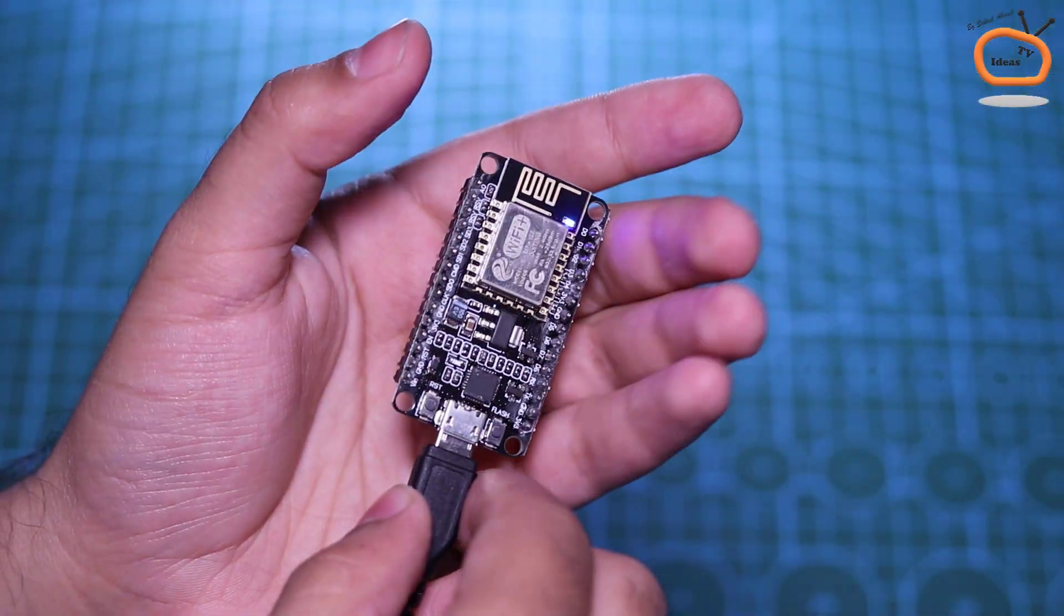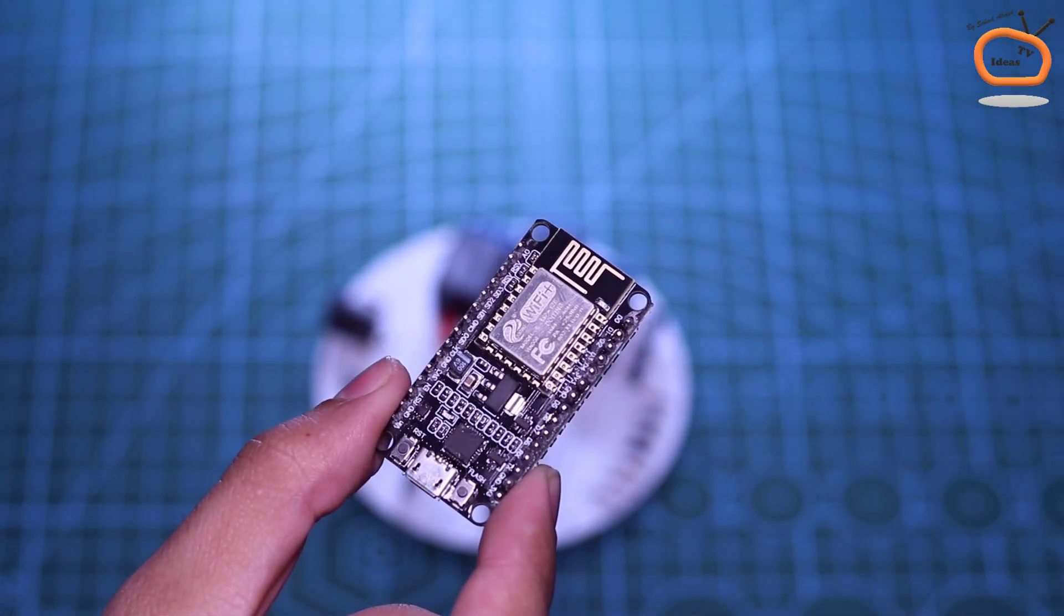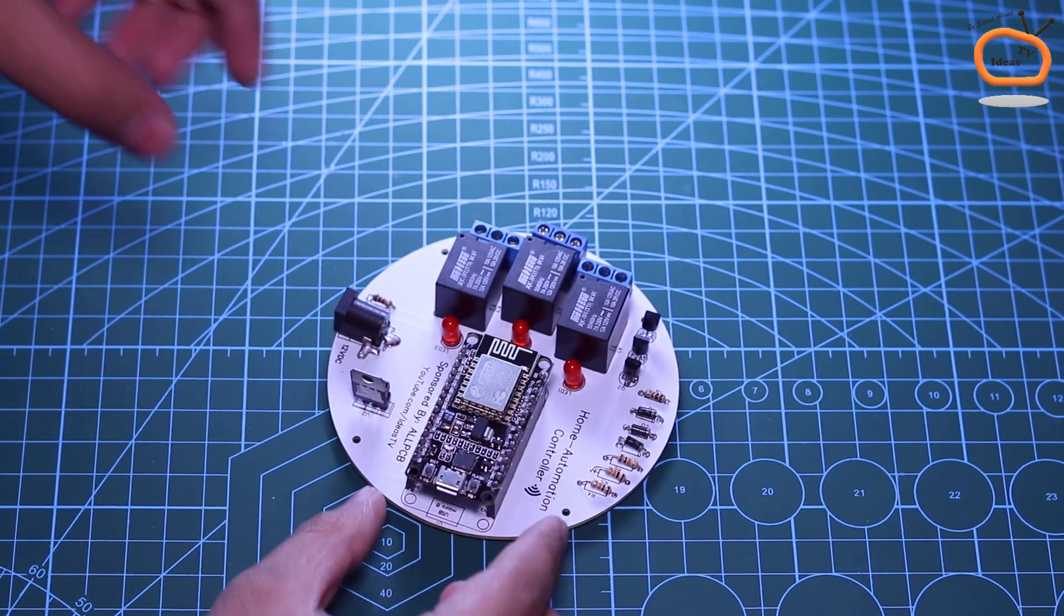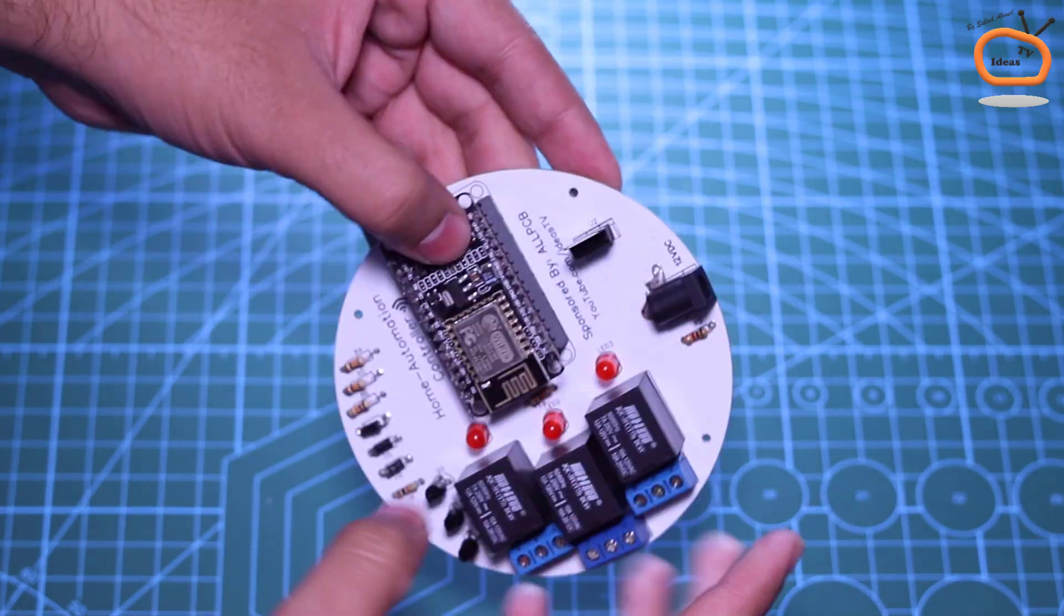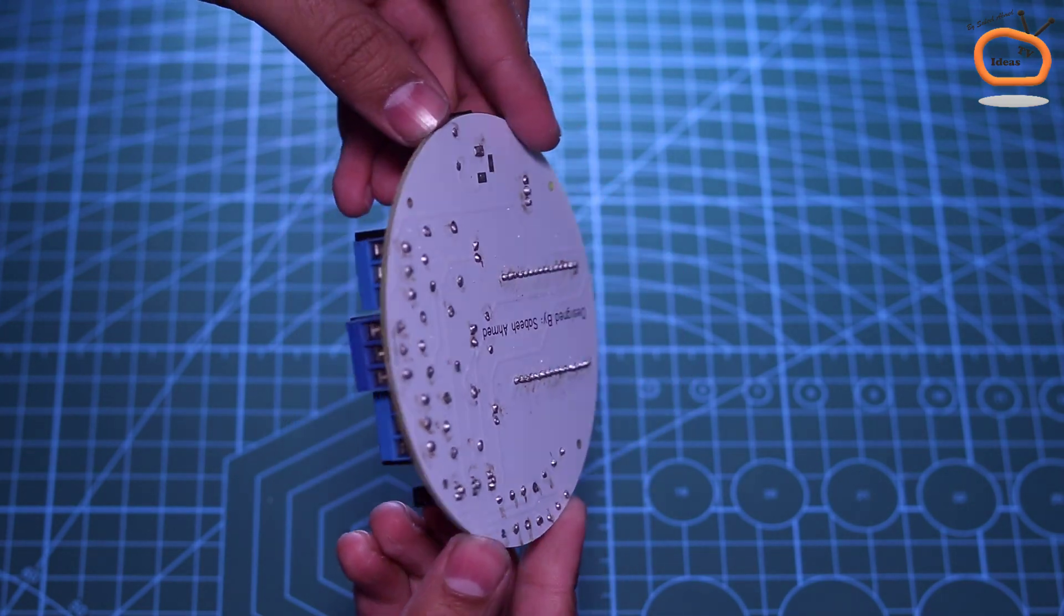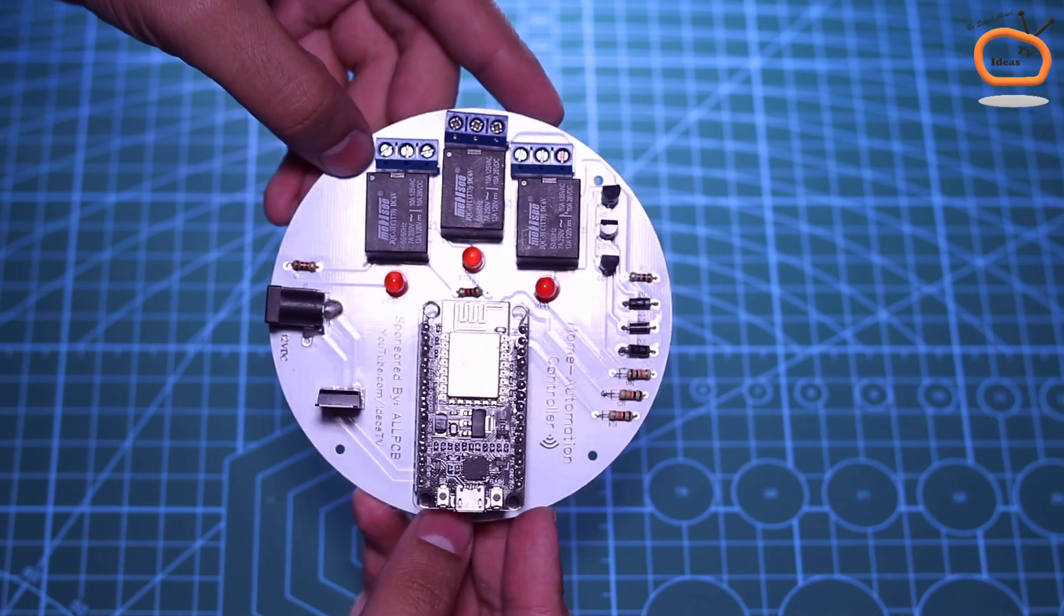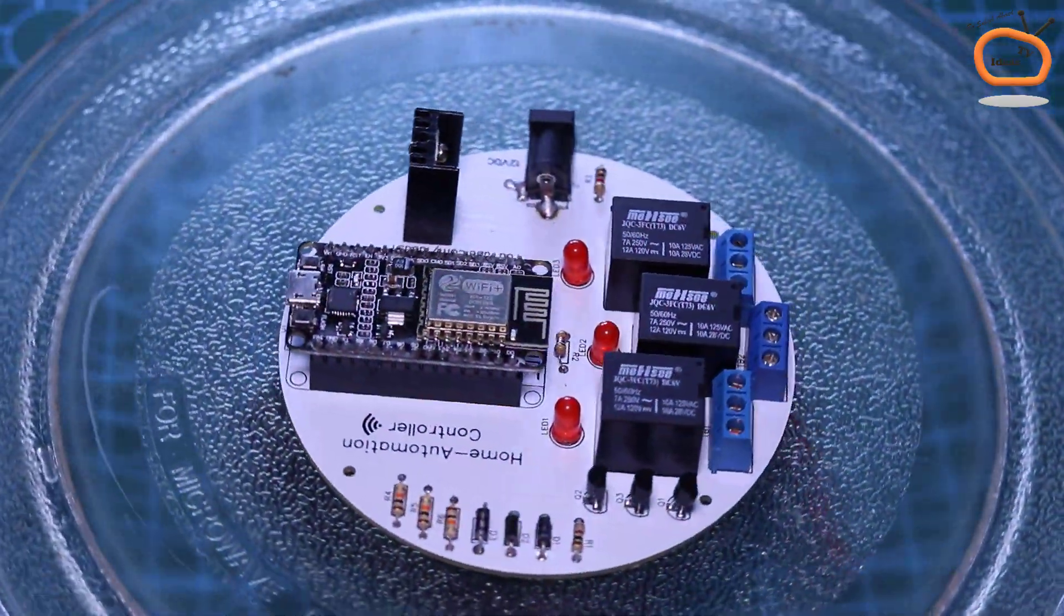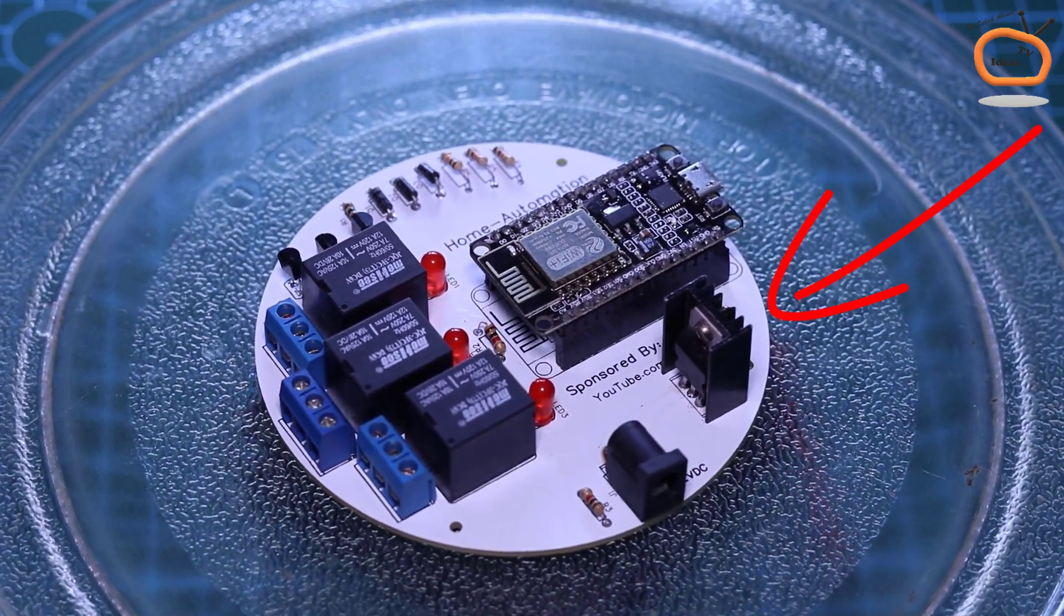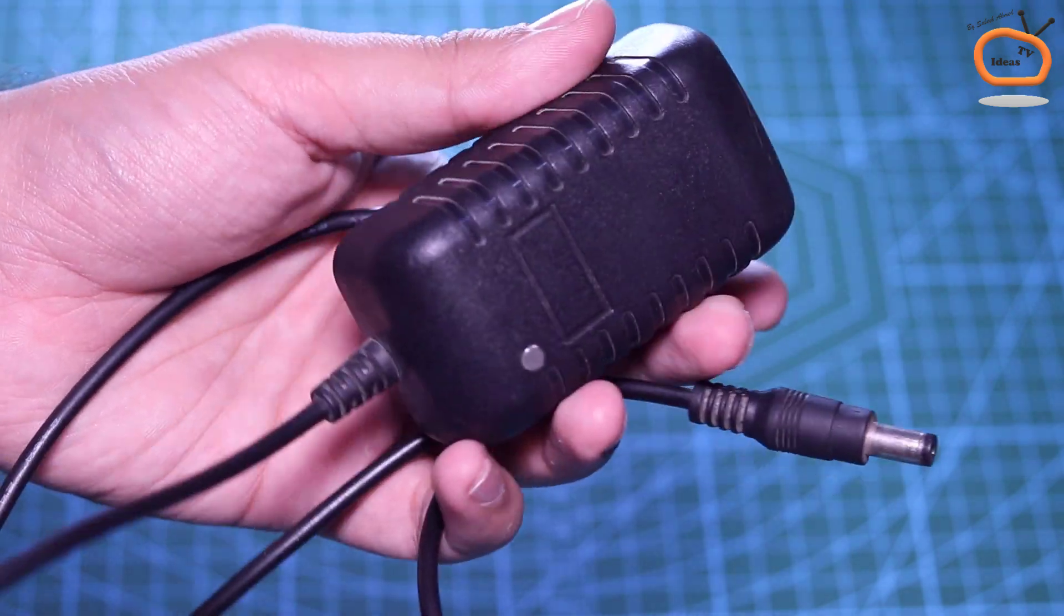Our NodeMCU board is now successfully programmed so carefully place it on the PCB board as illustrated. Here I connected this heatsink also in order to protect the MOSFET from overheating. For powering the controller here I am using a 12 volt DC adapter.